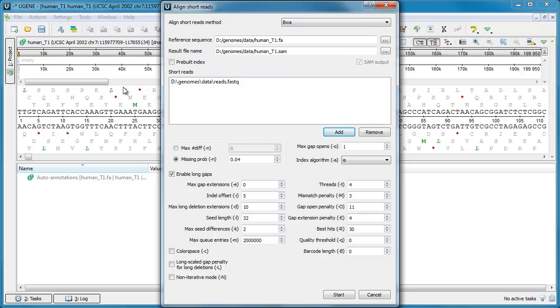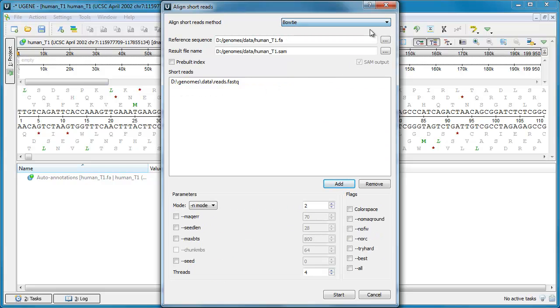Another short reads aligner, Bowtie, was also changed. It is now used as an external tool as well. An option to work with the color space was added, which is important to align reads produced by solid platform.